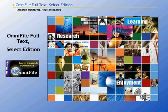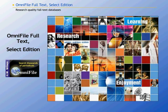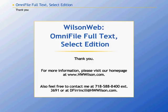As you can see, WilsonWeb's OmniFile Full-Text Select Edition is a valuable and easy-to-use periodical database containing research-quality full-text content, flexible search capabilities, and state-of-the-art complementary features.